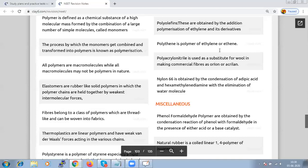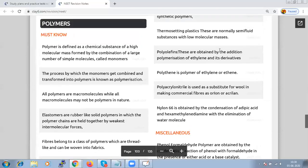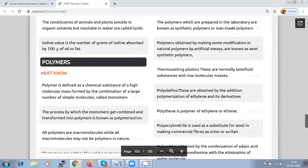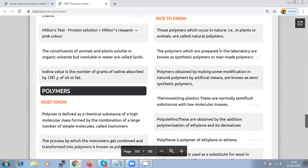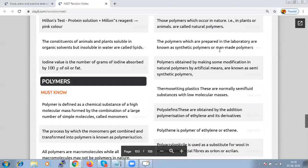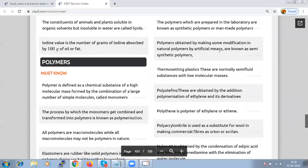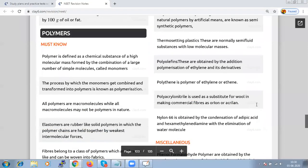Polytetrafluoroethylene (PTFE) is also known as Teflon. Polyacrylonitrile is used as a substitute for wool — it is prepared by polymerization of acrylonitrile in presence of a peroxide catalyst, forming polyacrylonitrile, which is a substitute for wool in making commercial fibers such as orlon and acrilan.